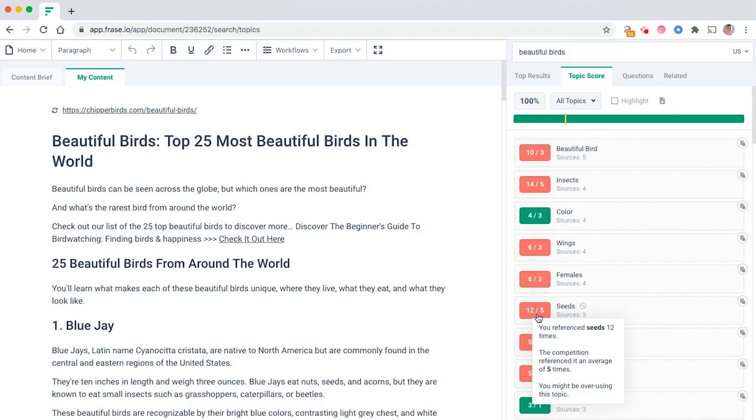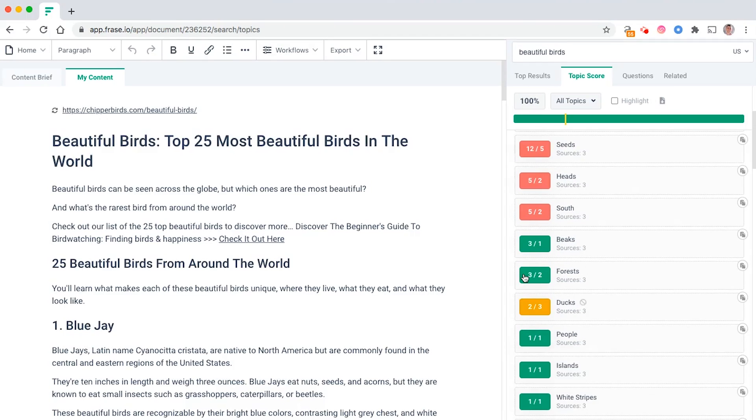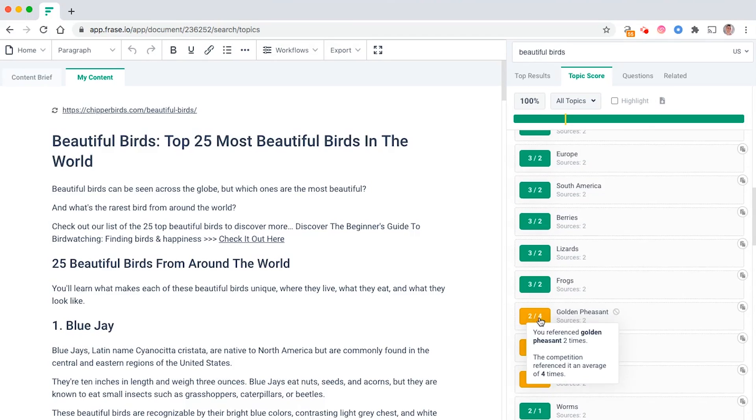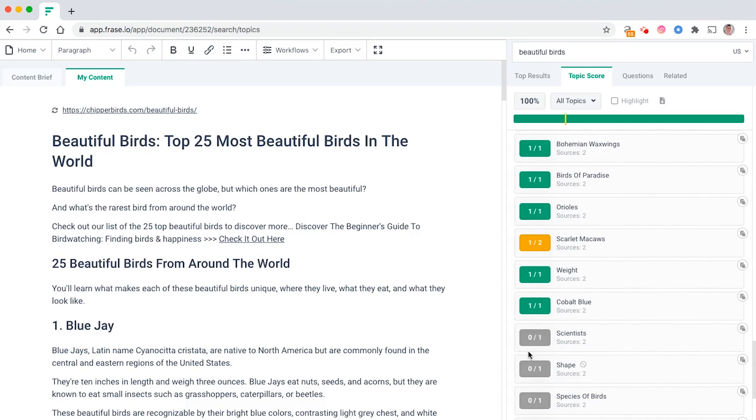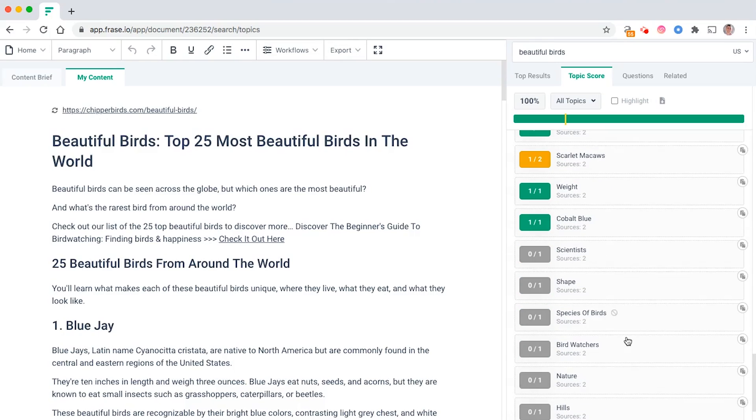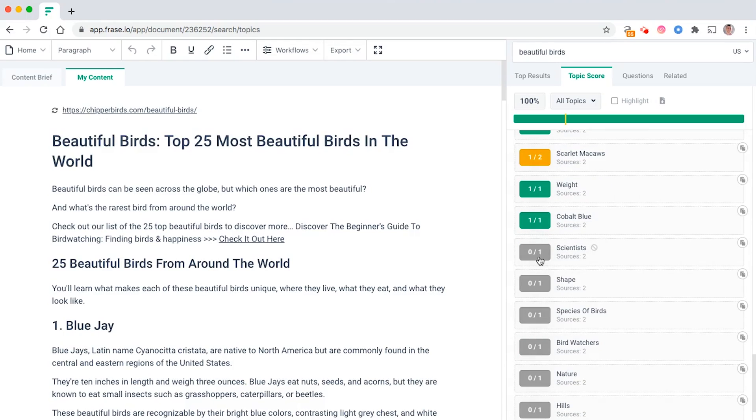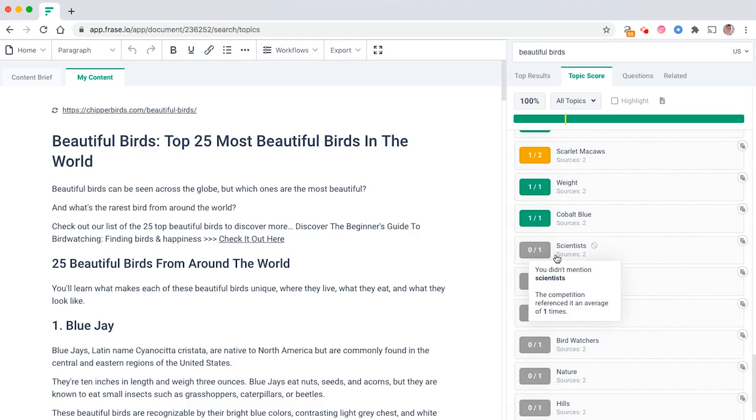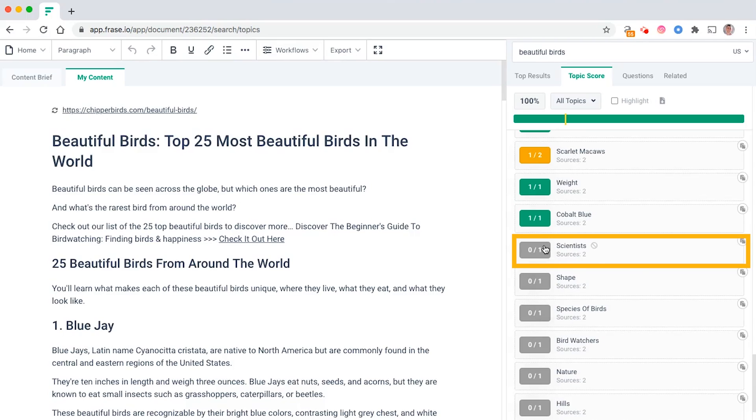You can see here the topic score is 100%, so that's pretty good. But there's still a lot of keywords that I've actually overused in the article, and also some that I've missed out completely.